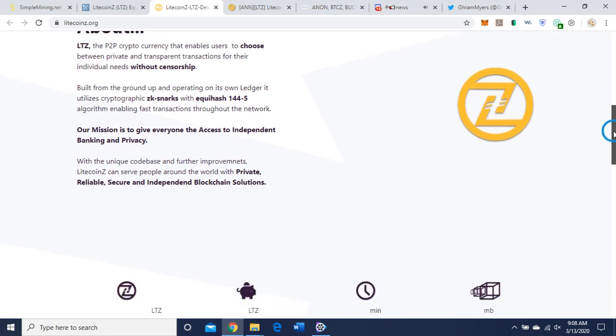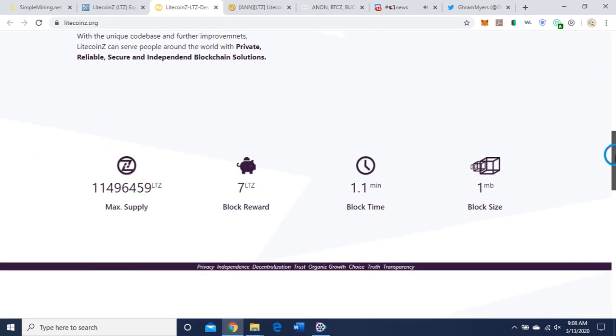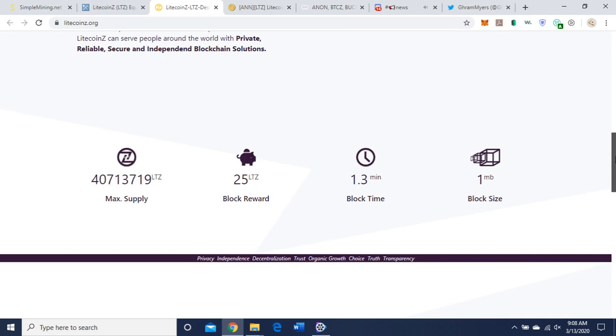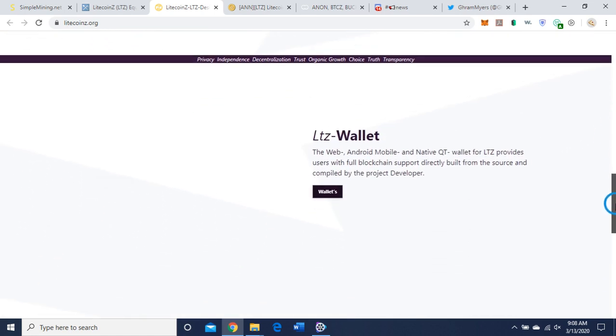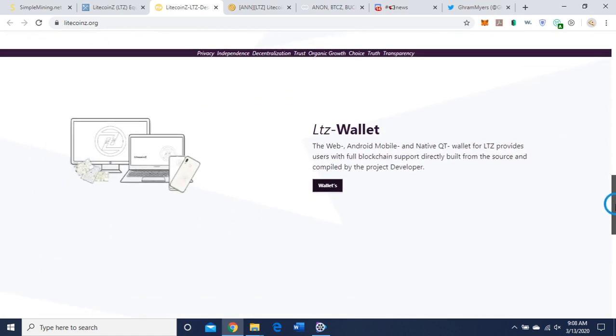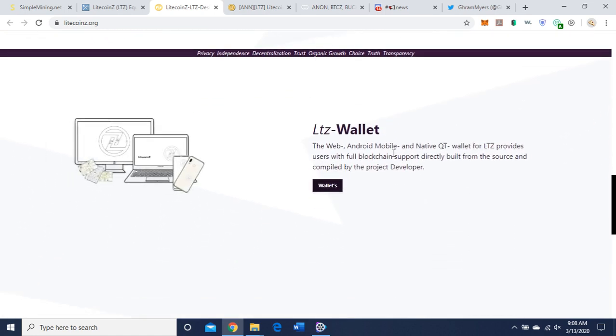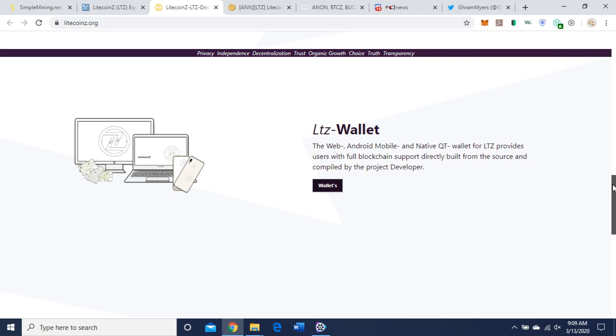With the unique code base and further improvements, Litecoin Z can serve people around the world with private, reliable, secure, and independent blockchain solutions. Max supply is 84 million, block reward fifty LTZ, block time two and a half minutes, block size two megabytes.